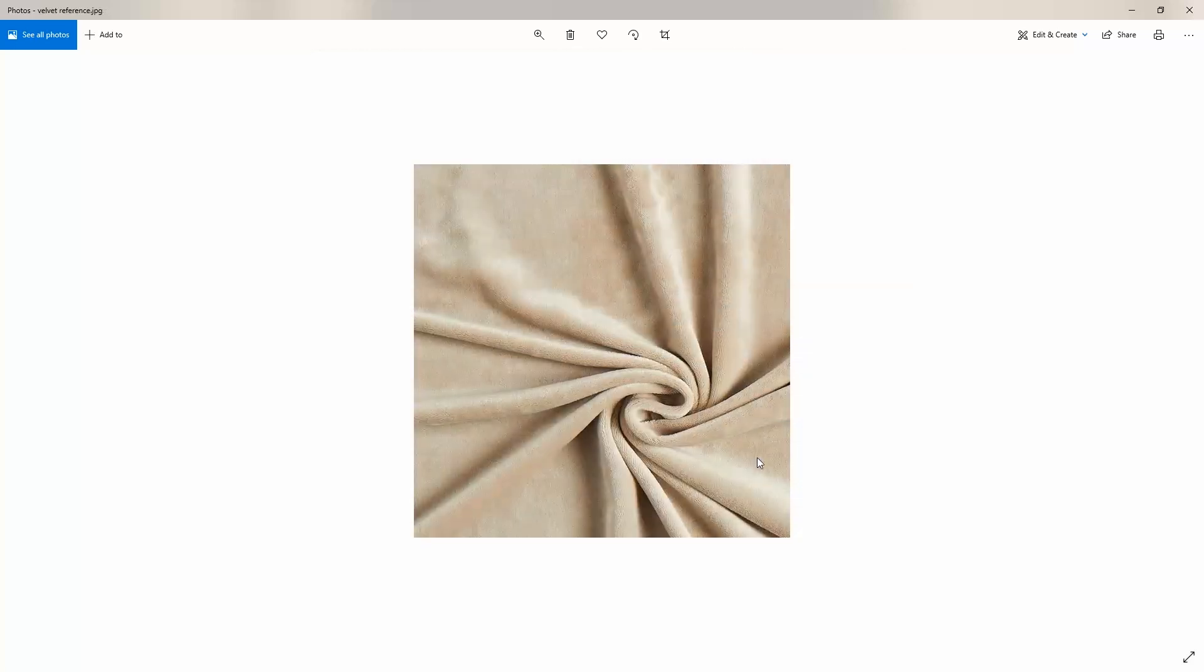Here is another reference. Again, we see multiple colors, not one single beige. And on this close-up, we can also see the bump effect.